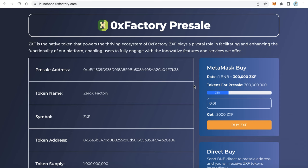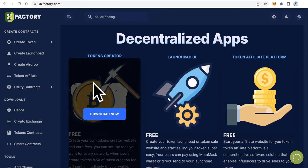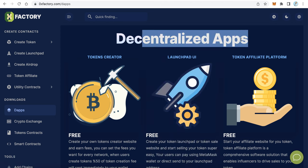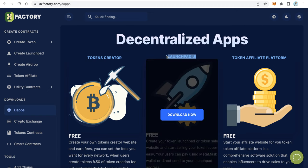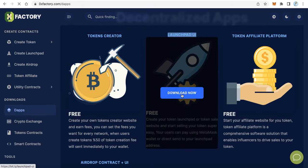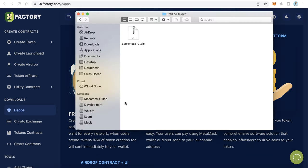Now let's start creating an application like that for your token. The first step is to go to 0xfactory.com and from the left side menu click Dapps. This page will show decentralized applications. We need to download the Launchpad User Interface — the Launchpad UI — which is completely free. Just click Download and wait.